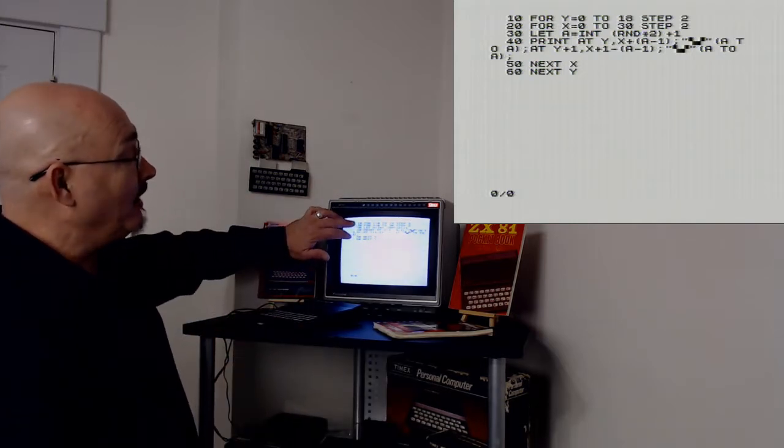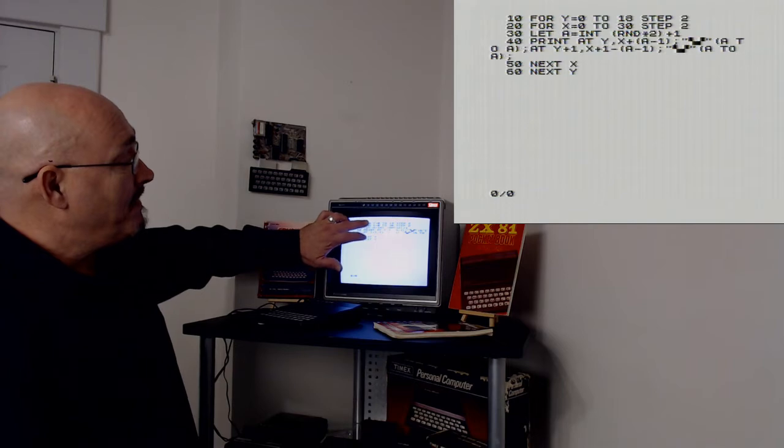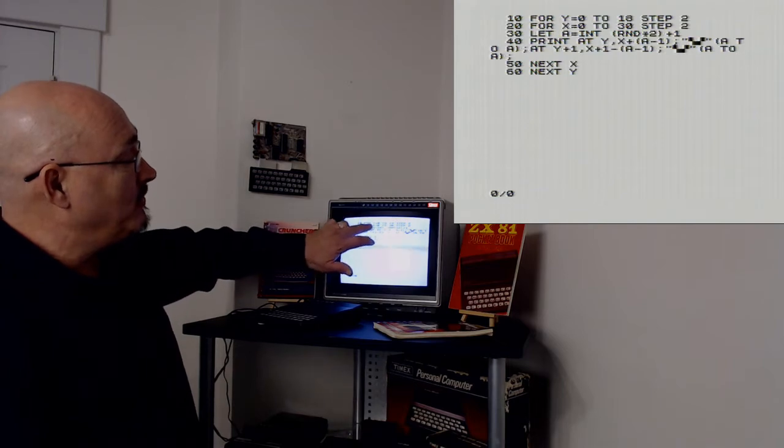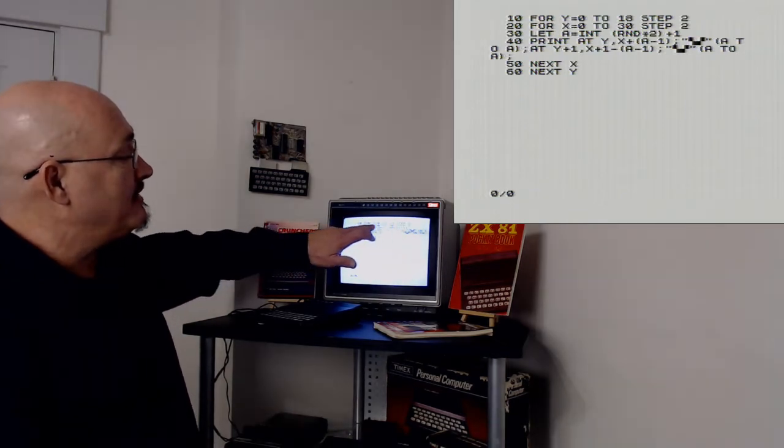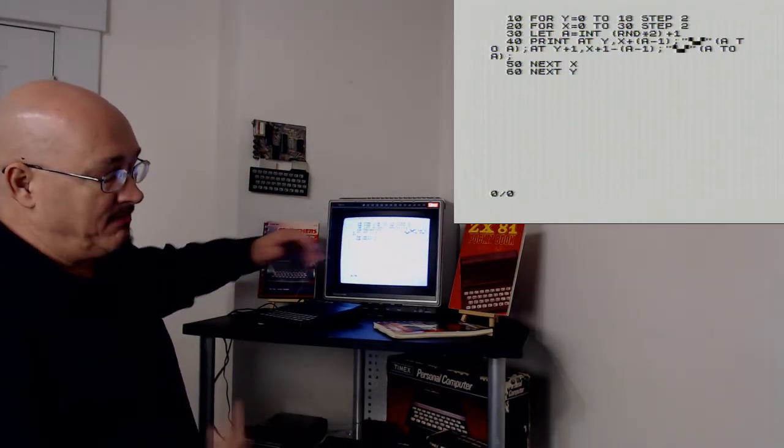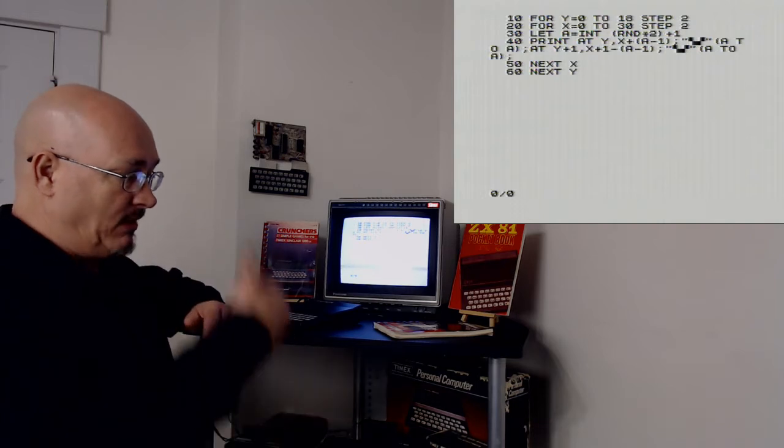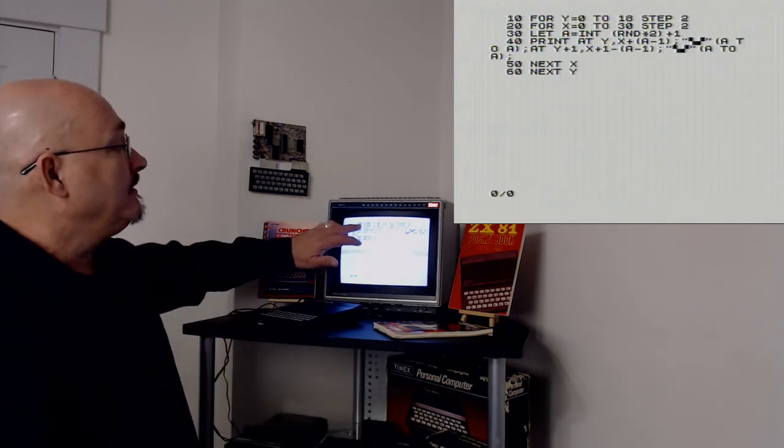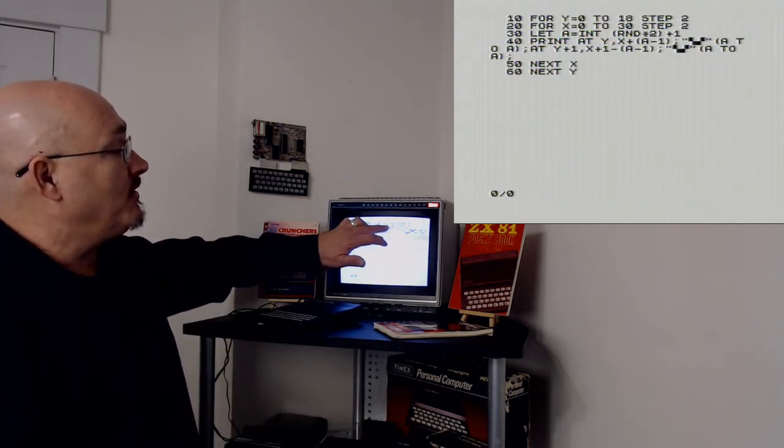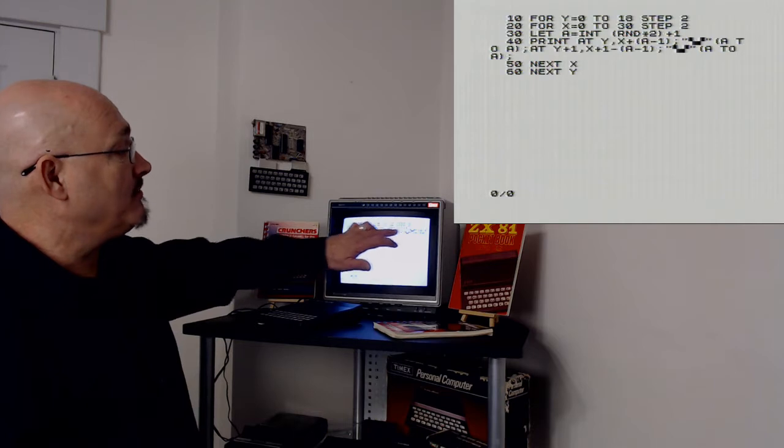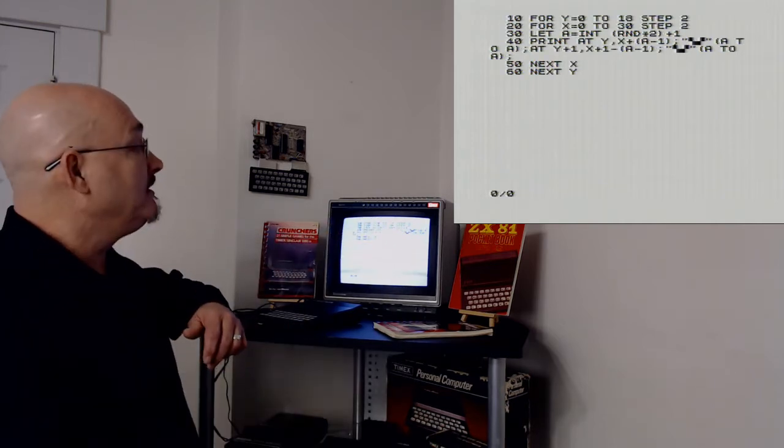So line 10, I'm going to do 20 lines, and I'm going to go step two, so every other line. Line 20, I'm going to do 32 columns, and I'm going to step every other column.